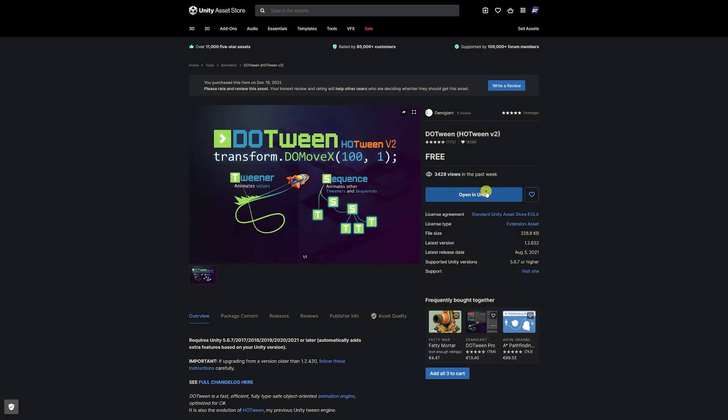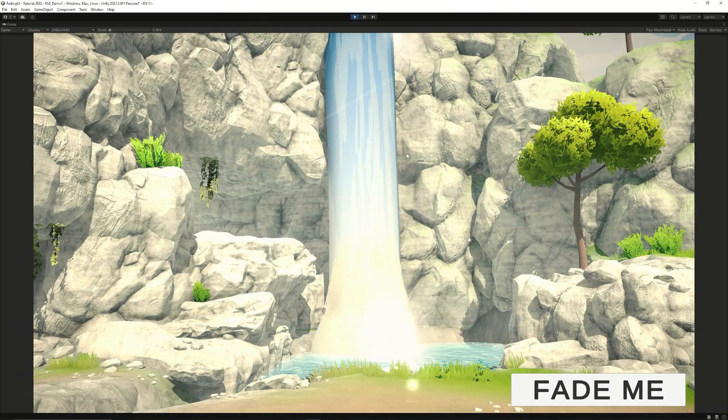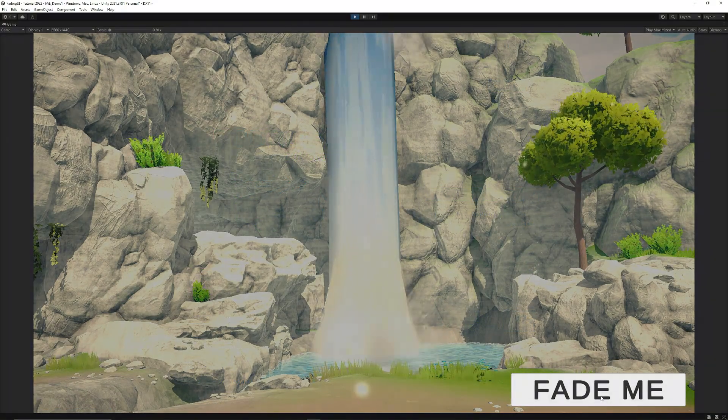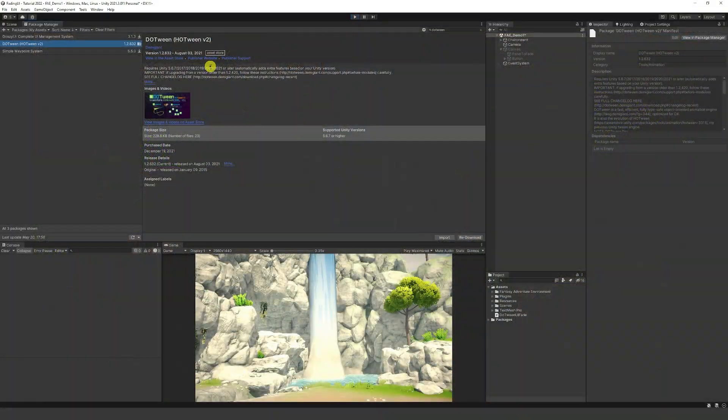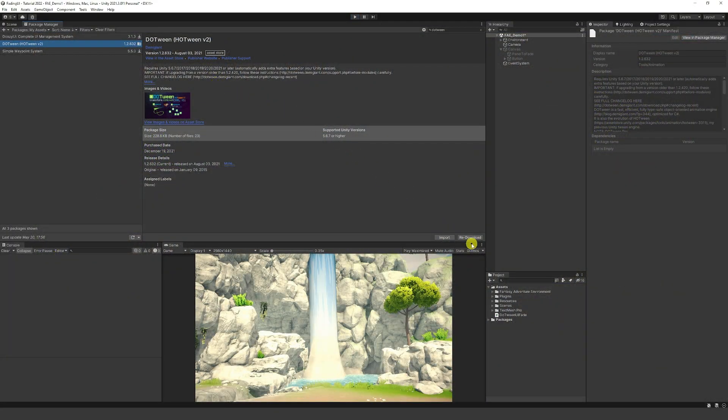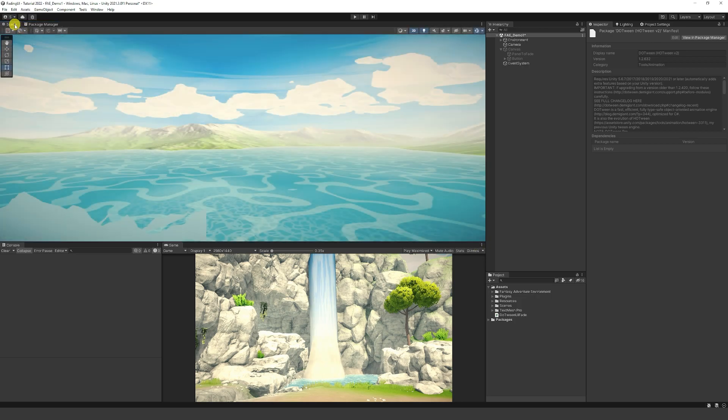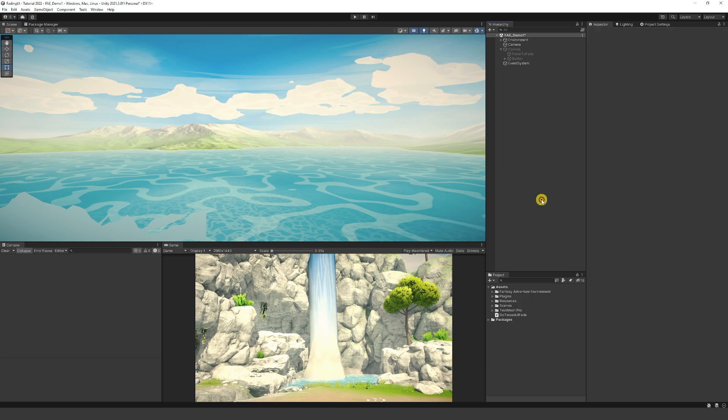So first of all, if you're in doTween, make sure that you open it in Unity or add it to your assets. It should open up like this, it'll be the doTween version 2 and you can just import that into your scene and it'll be ready to go. You can look at the documentation and it shows you exactly how you need to use it.